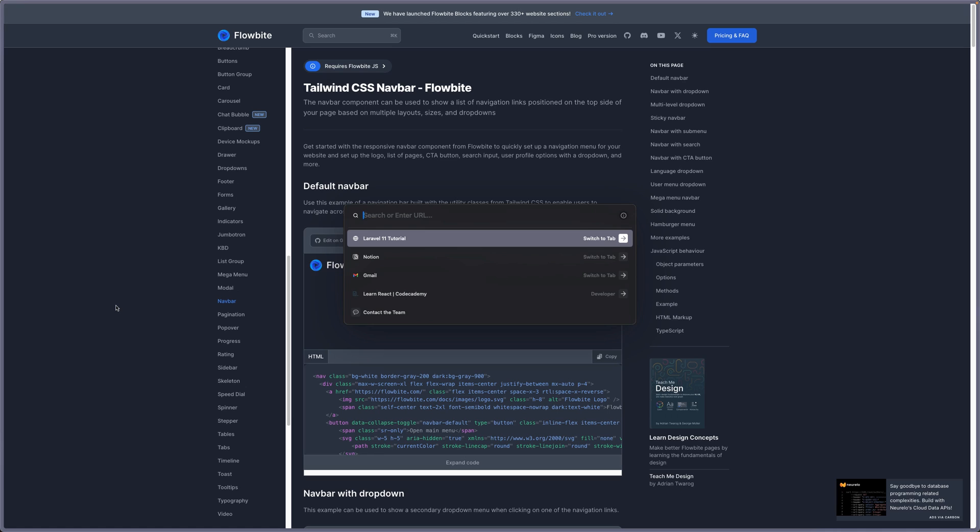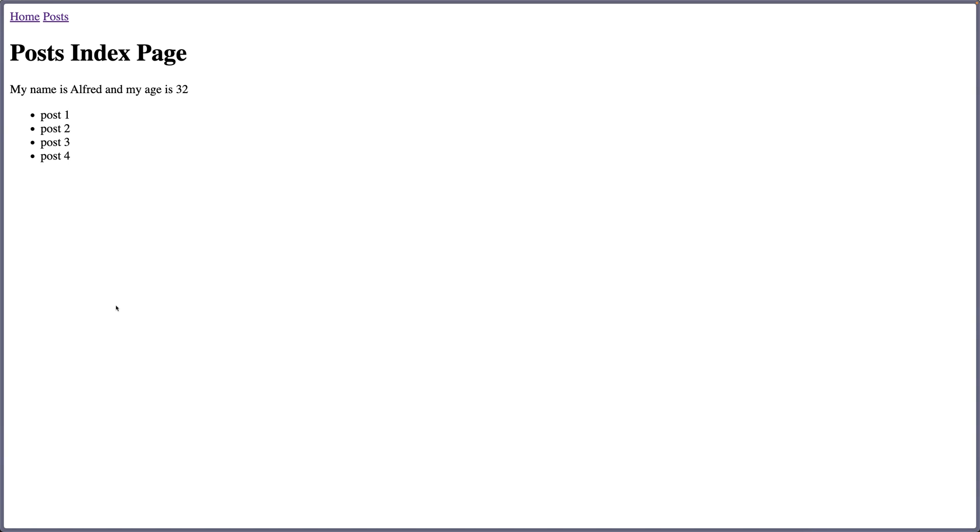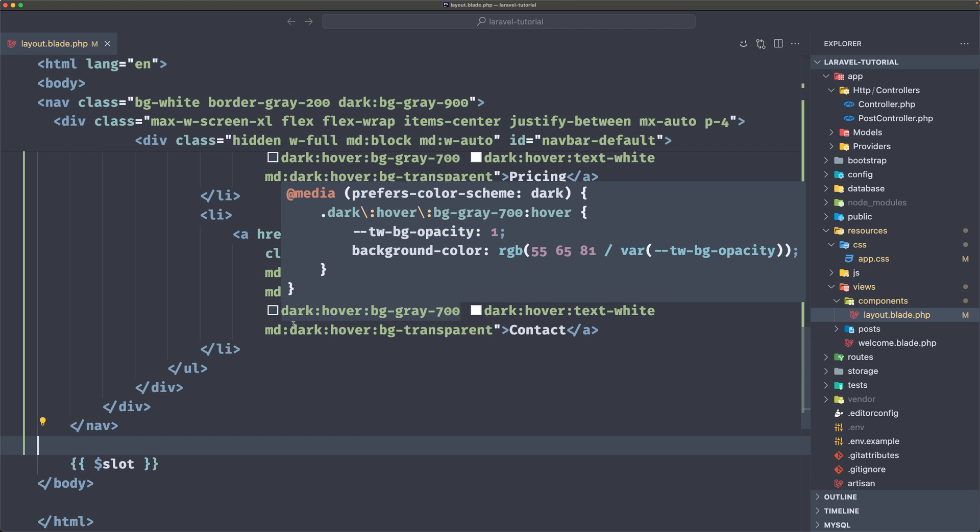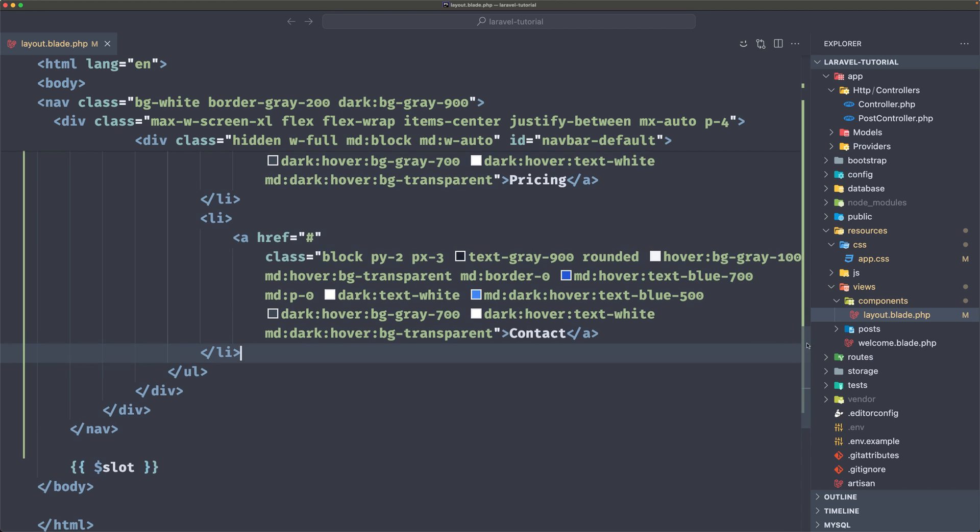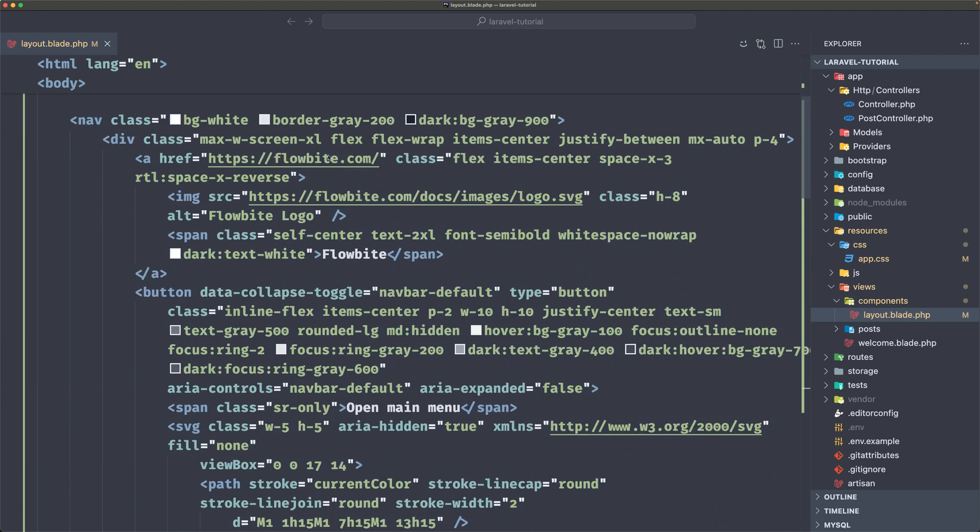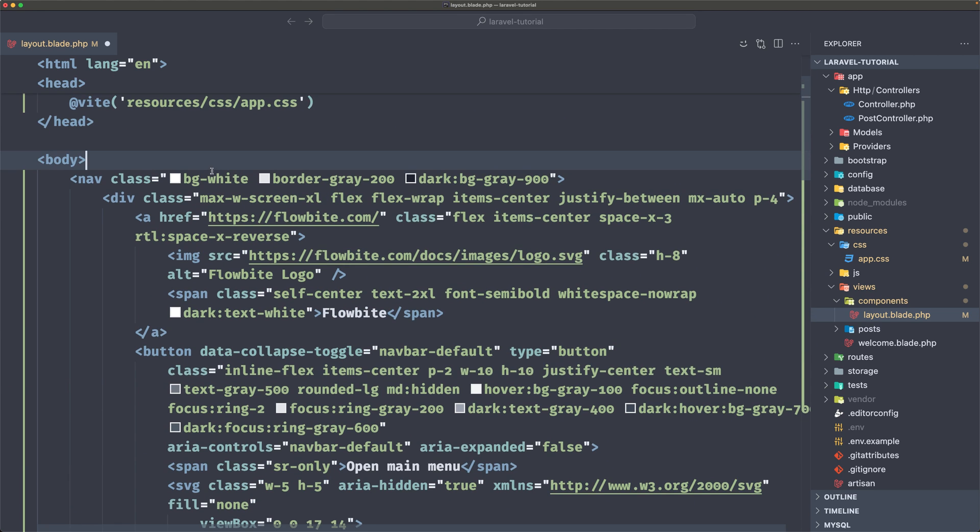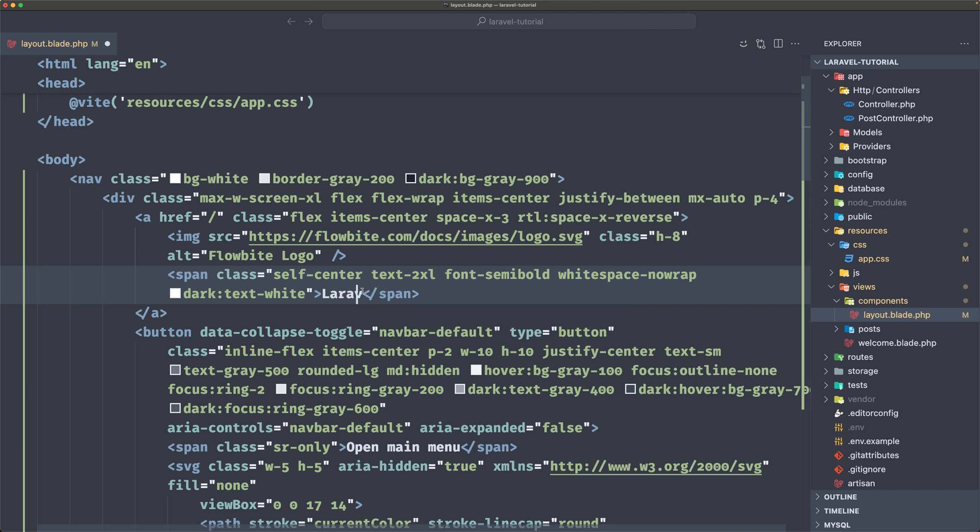So if I open the Laravel 11 tutorial and refresh, yeah, here is the navigation. Okay, we need to make some changes. So let me scroll up, let's clean this and the href is going to be the slash here.